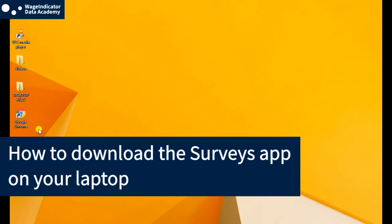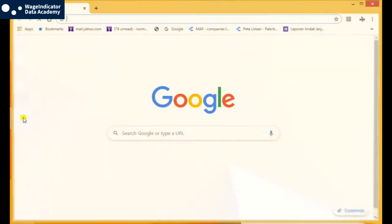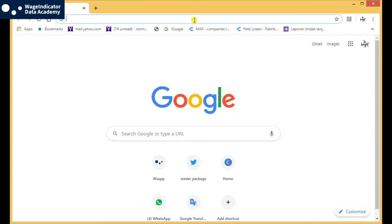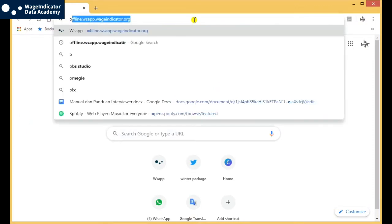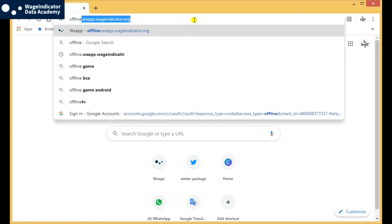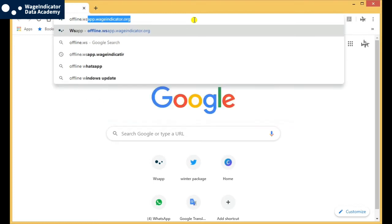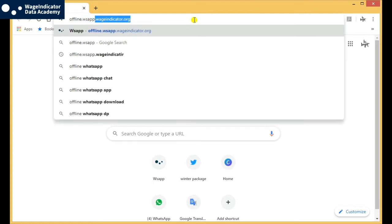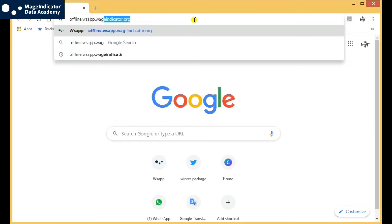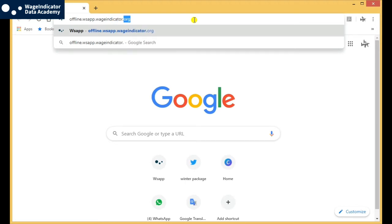How to download the Surveys app on your laptop. Open the Chrome browser. Type offline.wsapp.wageindicator.org and click on Enter.